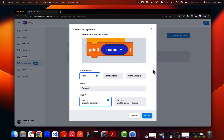Once we've given our instructions, we set some starter project code. A starter project is essentially the code that is going to be loaded into the editor once the students open the assignment. We have three options here: new starter project, clone existing, and clone example. New project will create a blank project with a mode and type of your choosing.